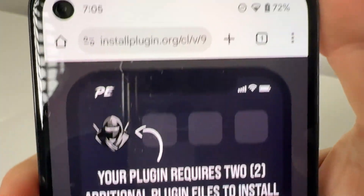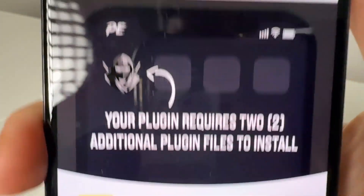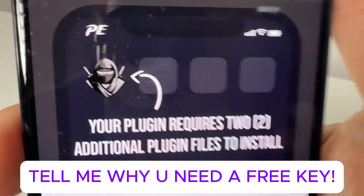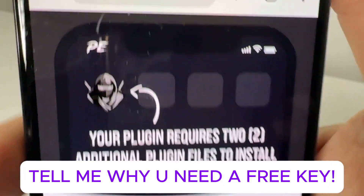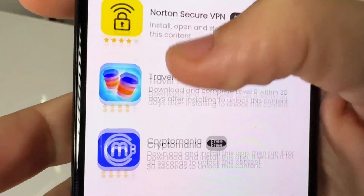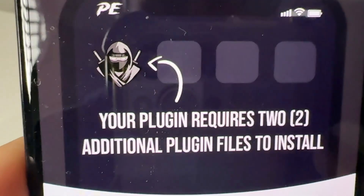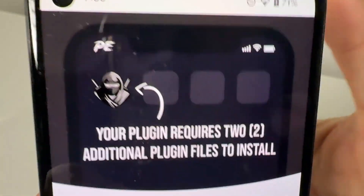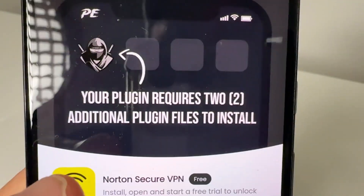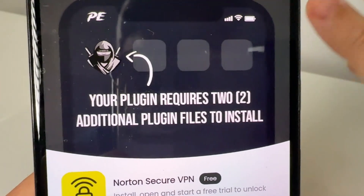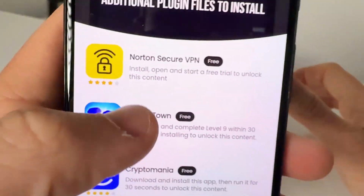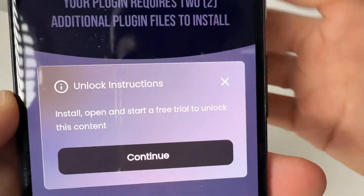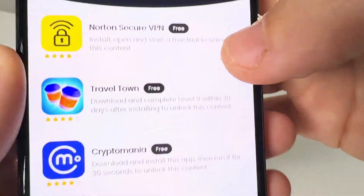Then it's going to take you to this screen — your plugin requires two additional plugin files to install. You'll see a list of these additional plugin files. They're completely free, and completing them will install Delta Executor to your device. Remember, comment below 'free key' for a free key on Delta Executor.